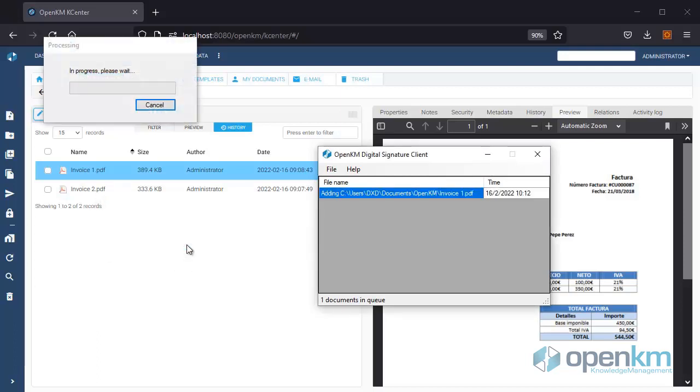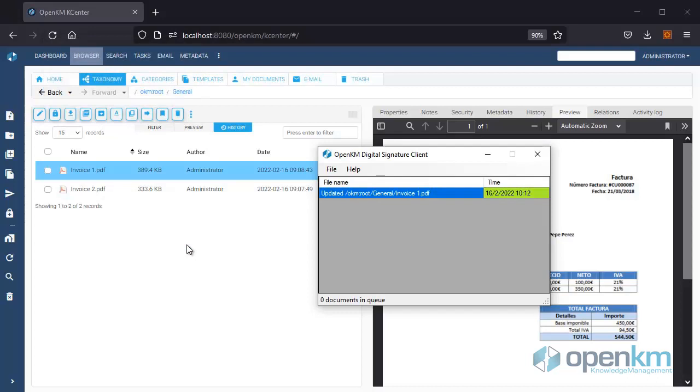Information about the current status of the document appears immediately. We close the OpenKM Digital Signature Client.